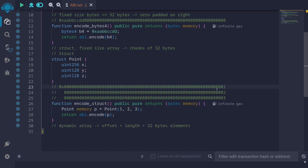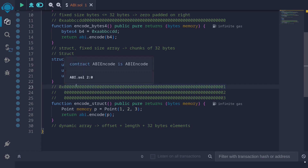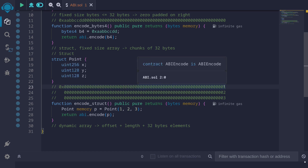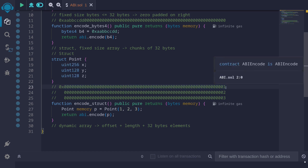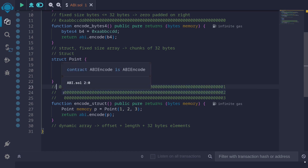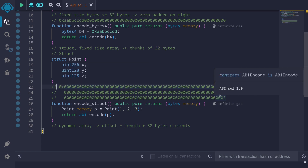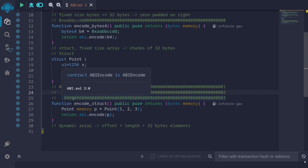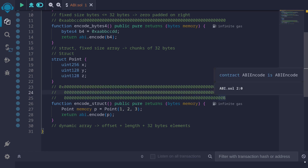For example, we have a function called encodeStruct that creates a struct with values 1, 2, and 3, and returns this as ABI encoded bytes. When we ABI encode this data and return it, what we get is 32 bytes representing all zeros ending with a 1, the next 32 bytes representing all zeros ending with a 2, and the last 32 bytes representing all zeros ending with a 3.